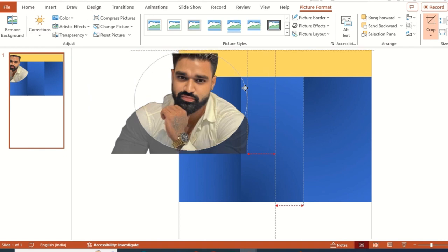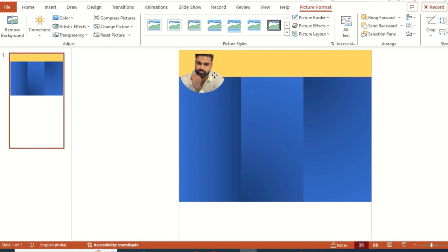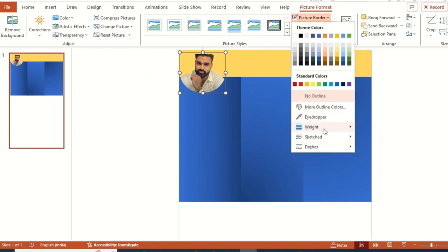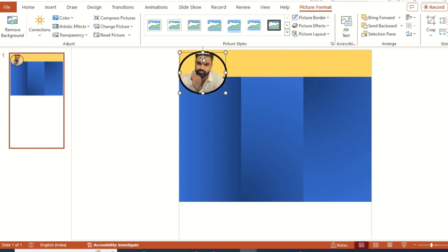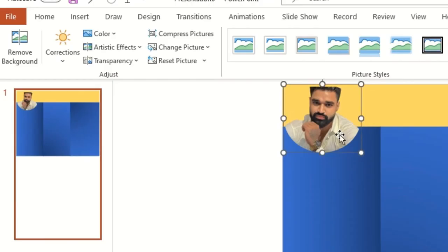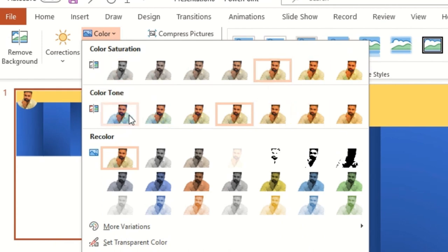I'll keep it short and position it here. The background will be set to No Fill — that looks fine. You can also change the color of the image and play around with filters like color saturation, tone, recolor, and so on. If you want it in black and white you can do that as well. I'll go back to the normal color.